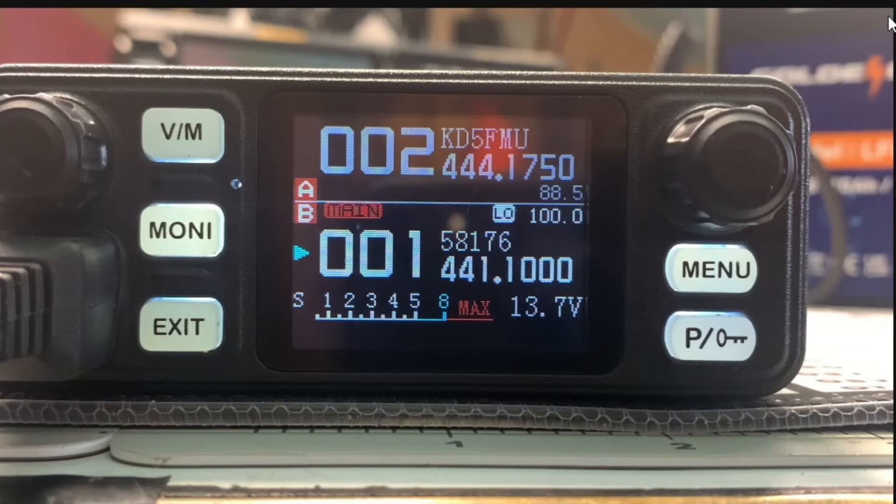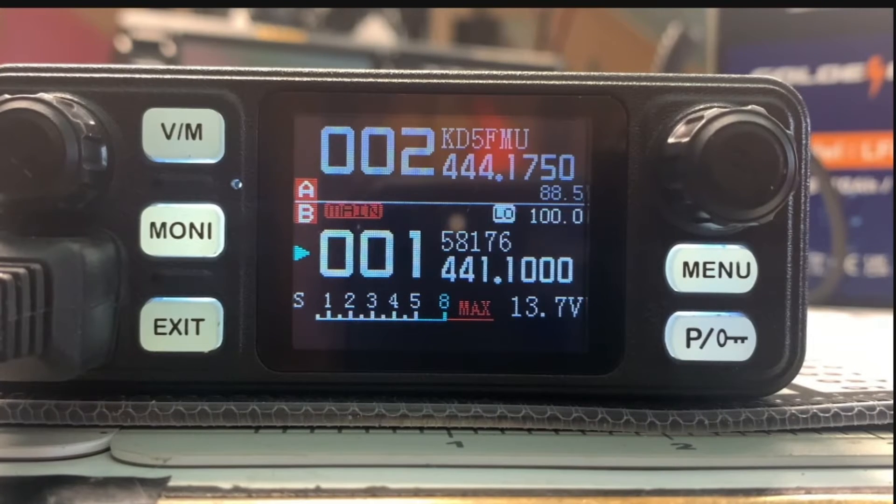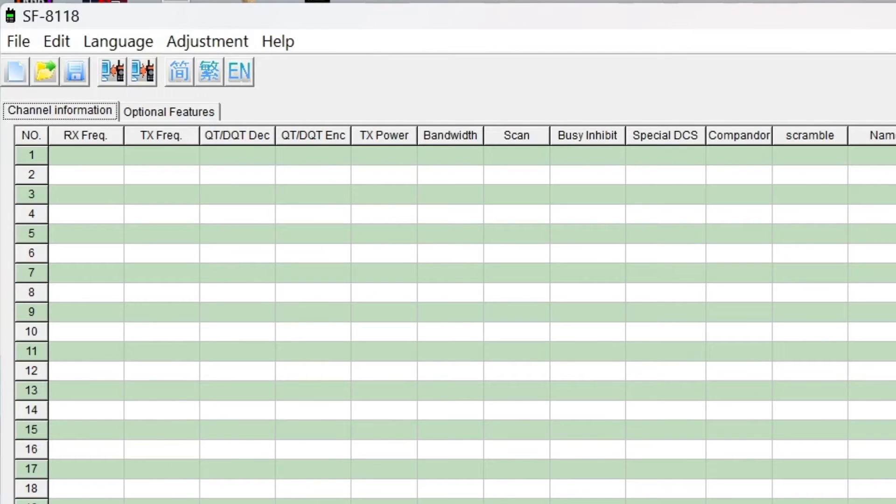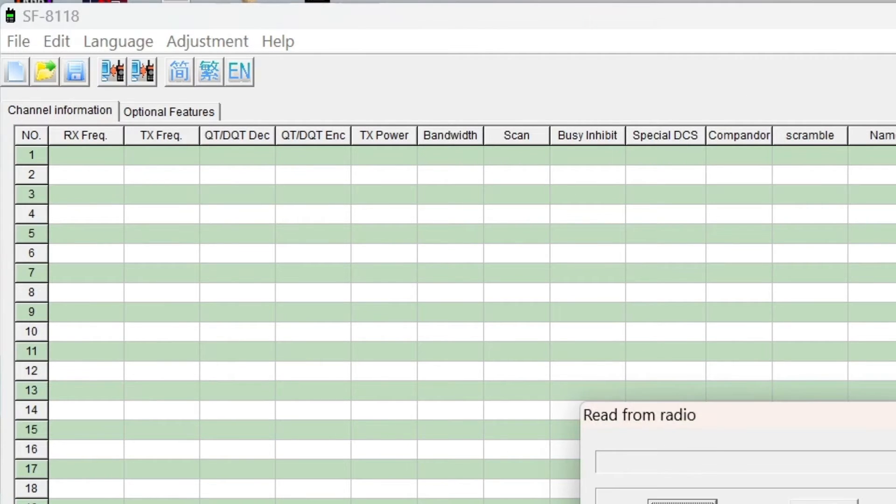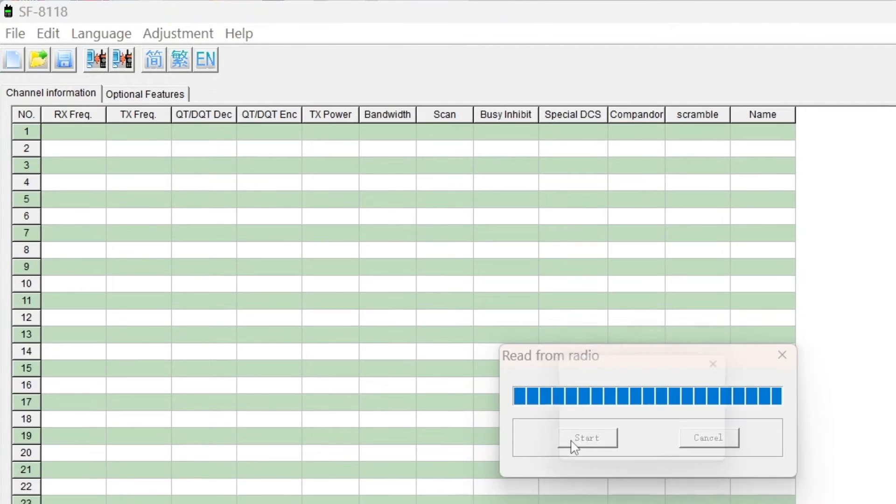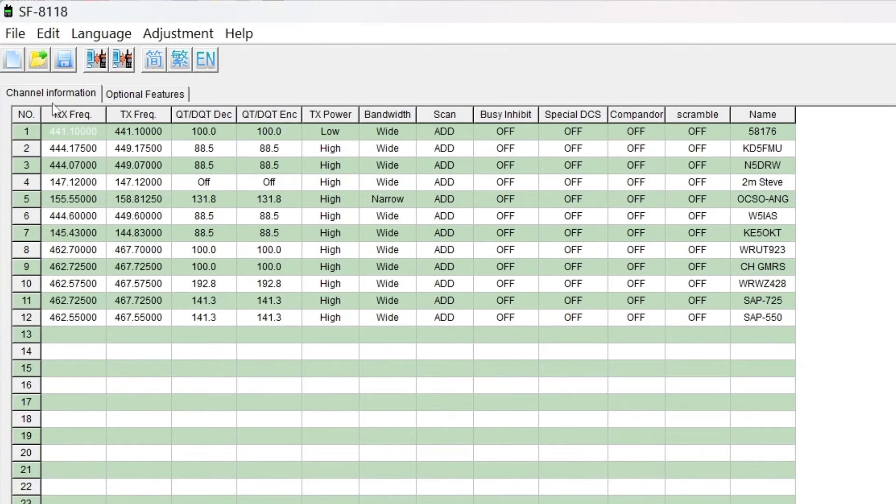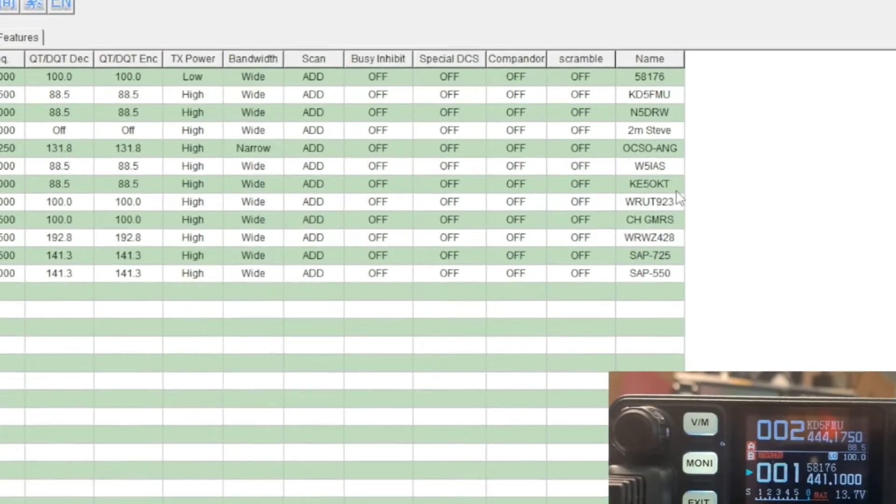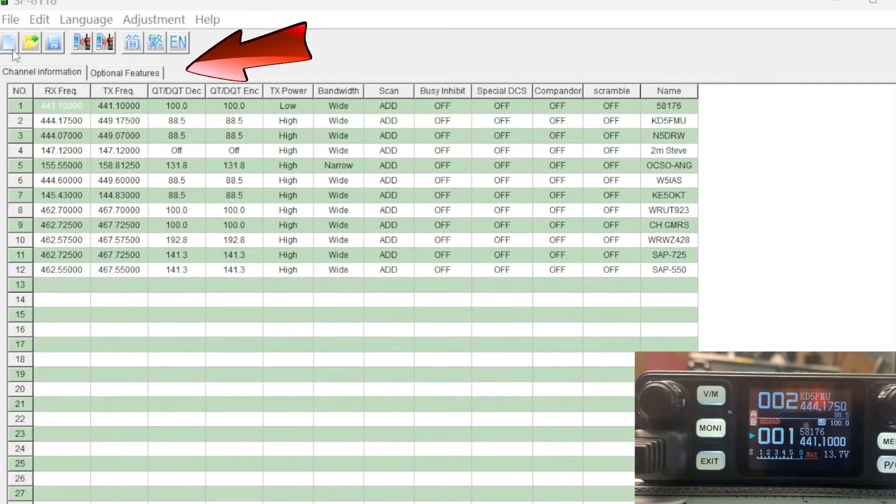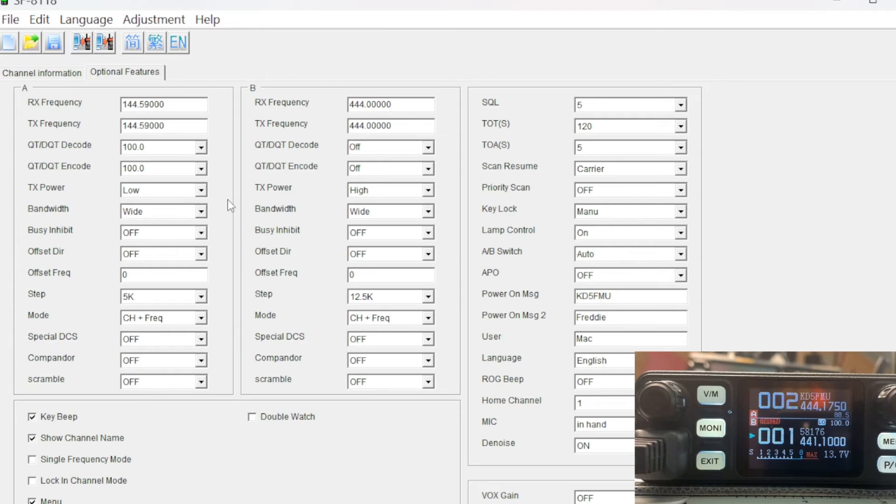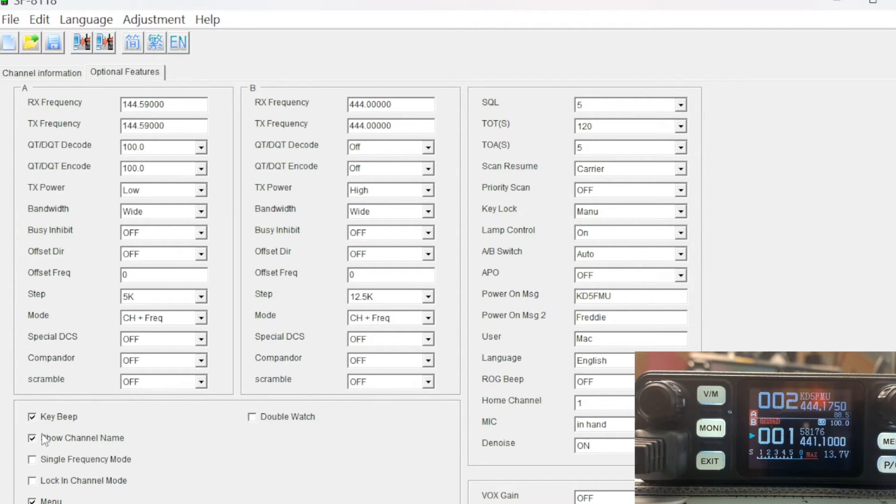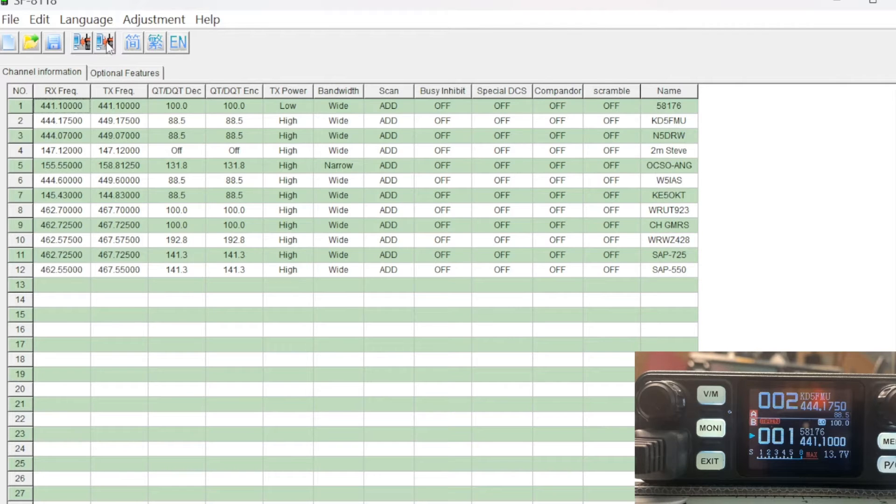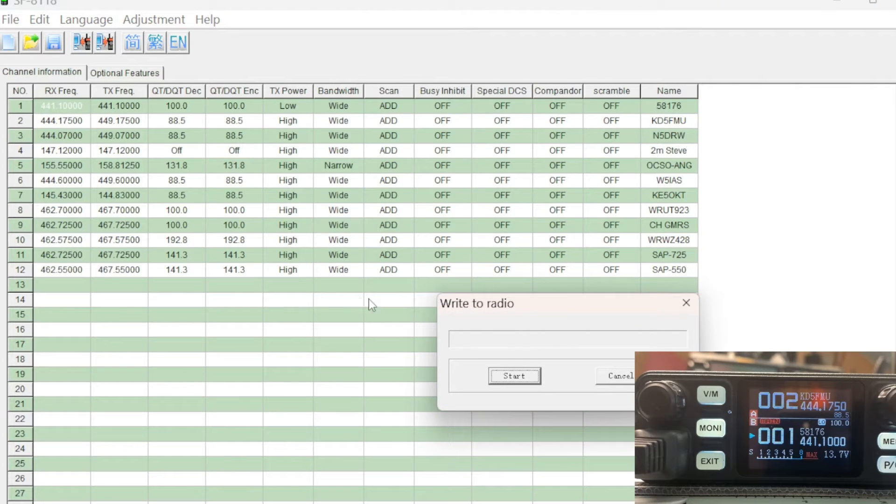It will also let us - if you hit the VFO memory channel again, you get the channel number, the channel label, and the frequency. I can switch down to the B and do the same thing. That's channel one, that's channel two. Now I'm going to quickly - let's go back to the software. Let's read the radio again. We've got a tab right here, so right up here you've got channel information tab and you've got optional features. I had to come in here and do some tweaking. I had to put show channel name here, but we also have this single frequency mode.